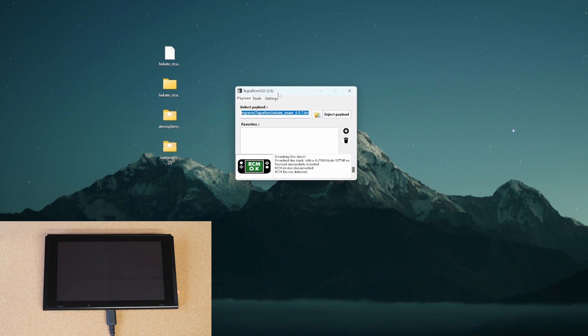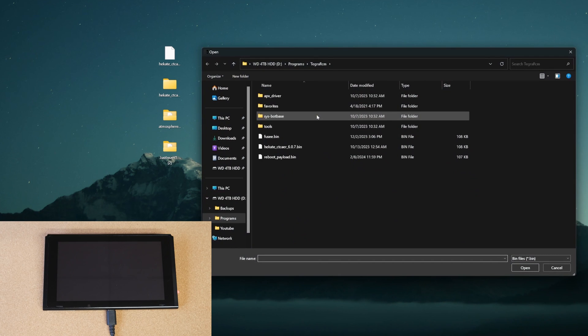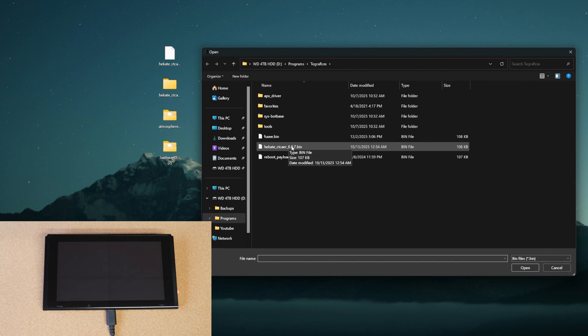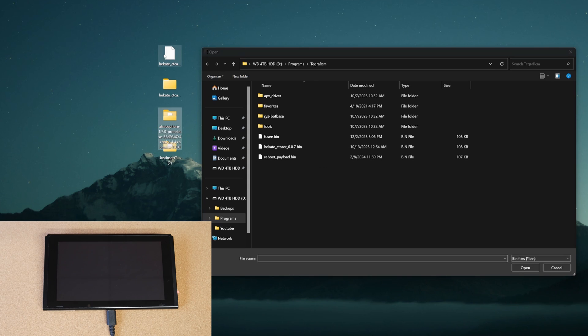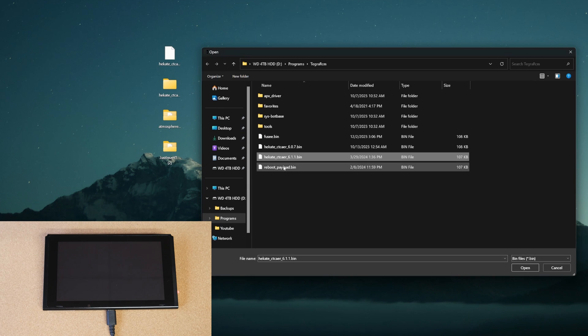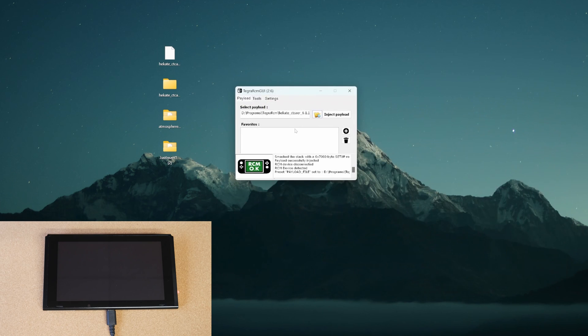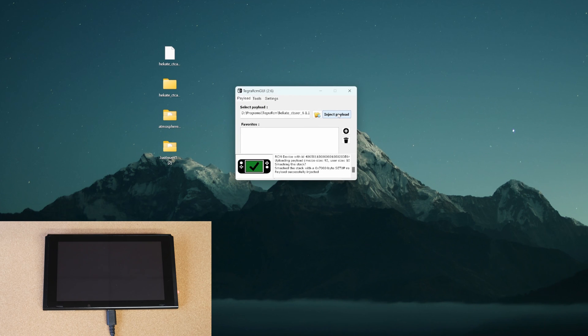Now we need to go to Artegra RCM GUI. You're going to open that up and click the little folder icon. And then you're going to want to go ahead and find that new version of Hekate. As you see here, it's version 6.1.1. The version before that was 6.0.7. So just make sure you are using the latest version.